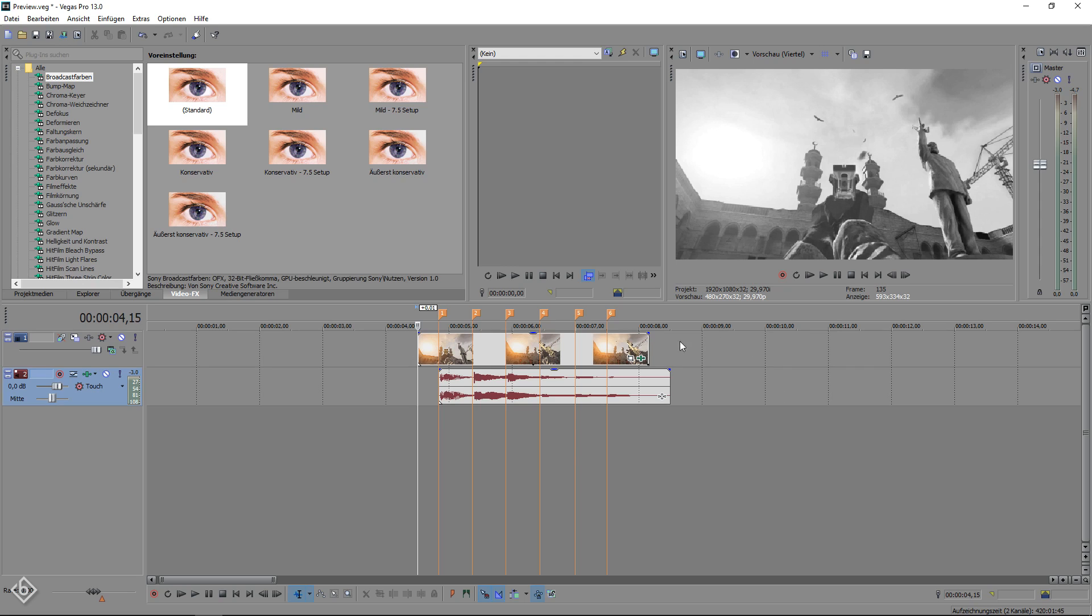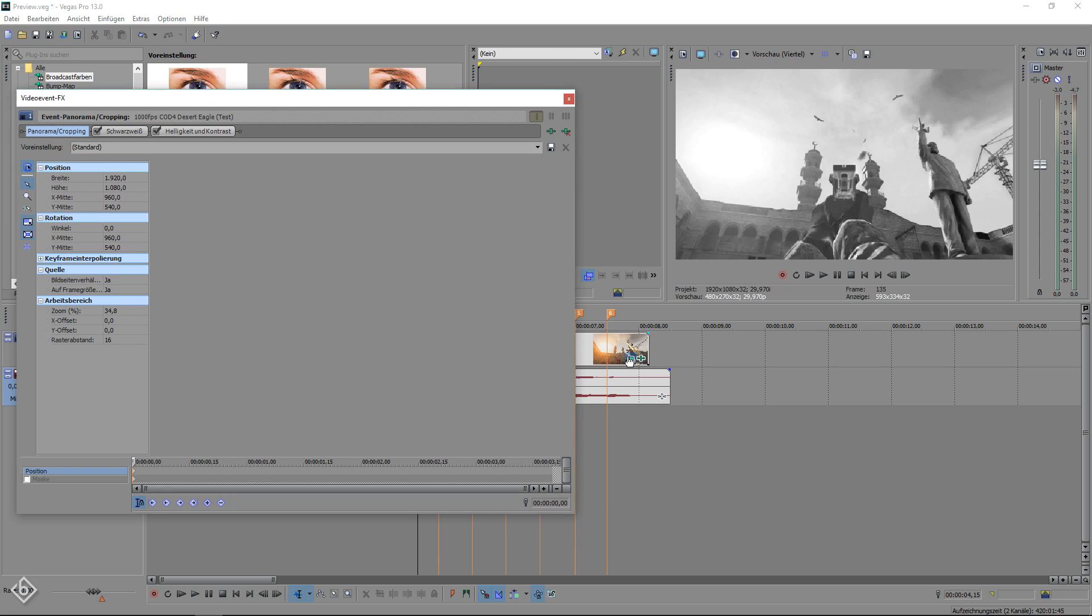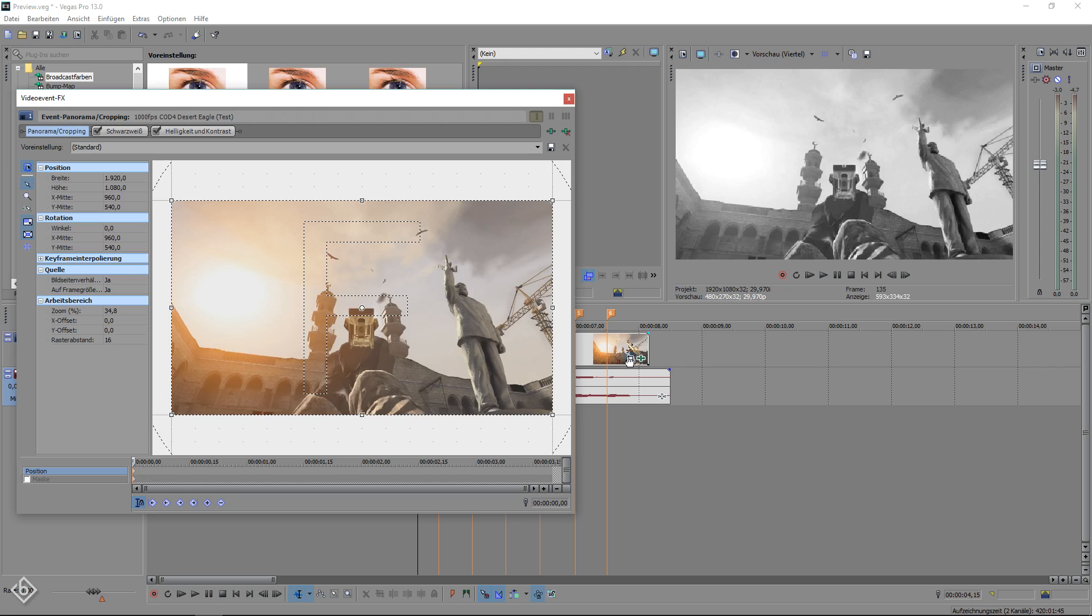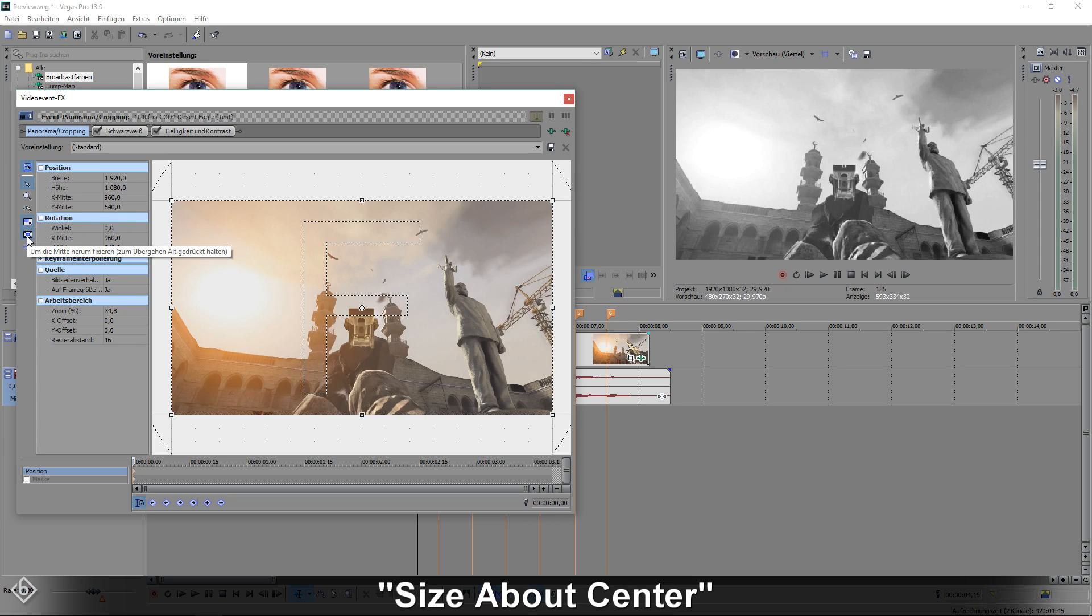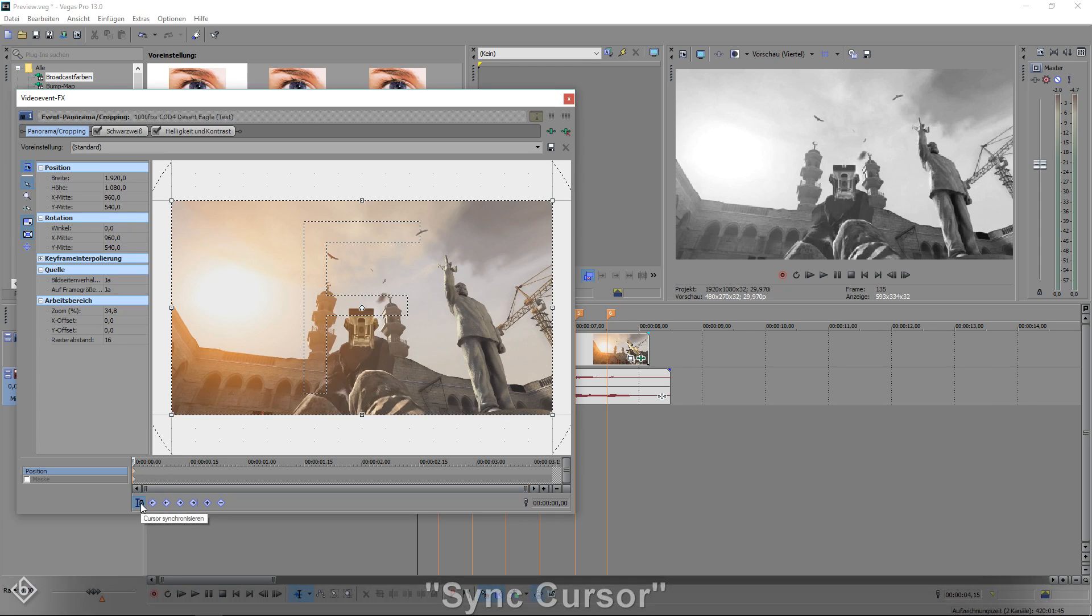Then we're going to open up the pan and crop window of our video footage and start creating our screen pumps. Make sure that the options lock aspect ratio, size about center, as well as sync cursor are enabled.